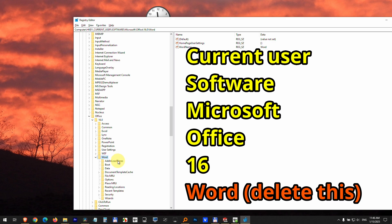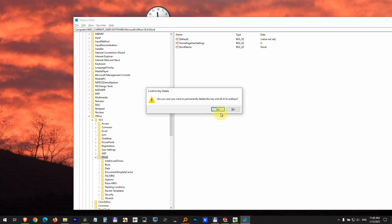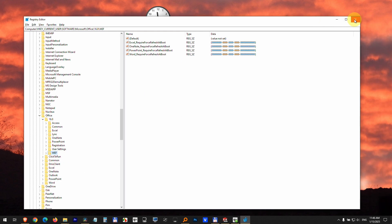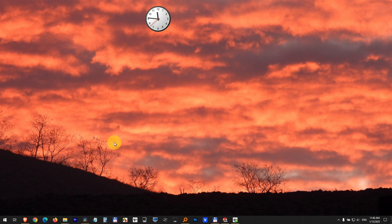This has multiple options inside, but let's just right click on Word and delete that one. Yes. Close the registry editor.